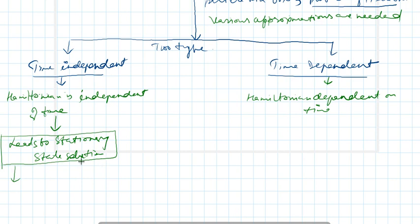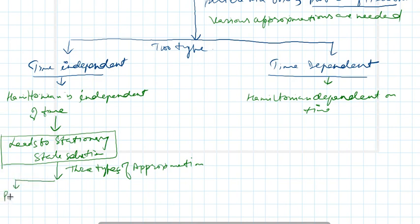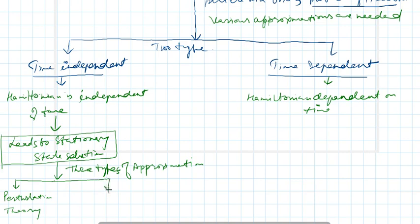We will talk about three types of approximation, keeping in mind the bound state. First is known as perturbation theory, second is variational method, and third one is the WKB approximation.